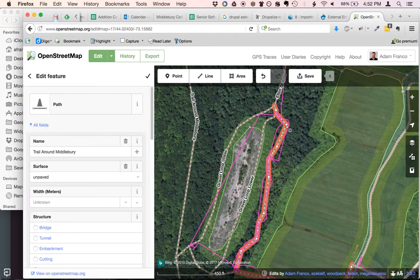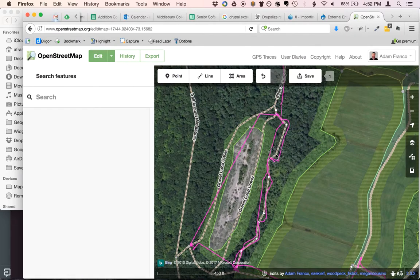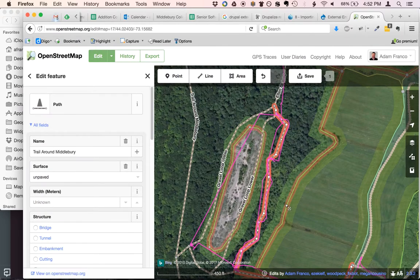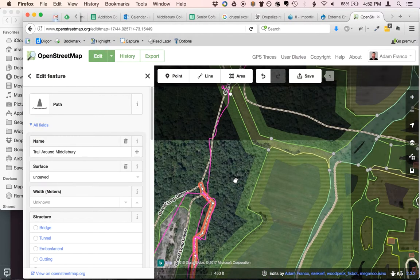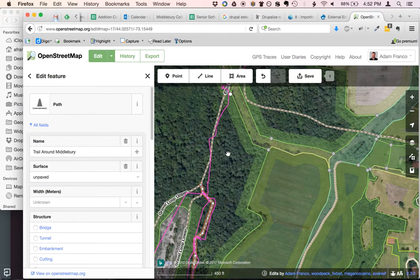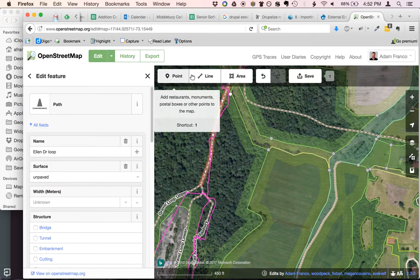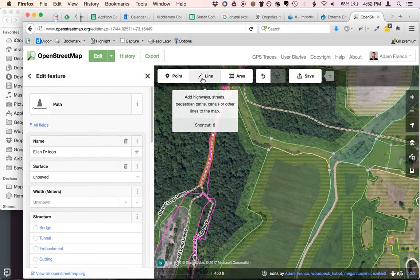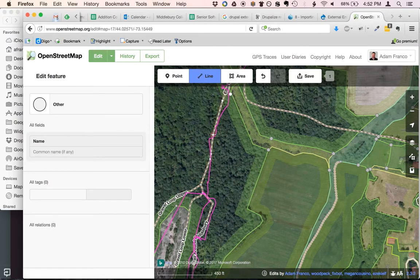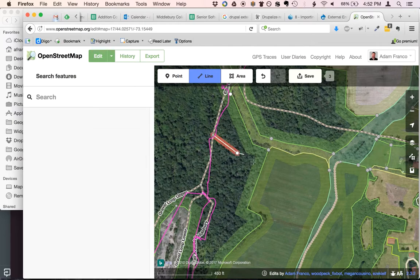You can drag it around to make the trail shape match what's really on the ground. So if I wanted to add a new trail — let's say my track went off to the side here — I click to find the starting point and click on Line.